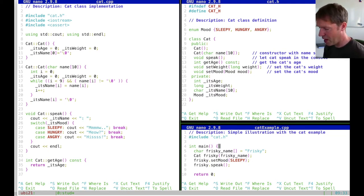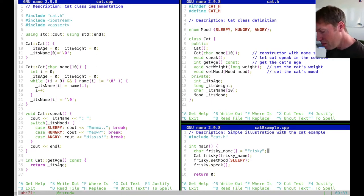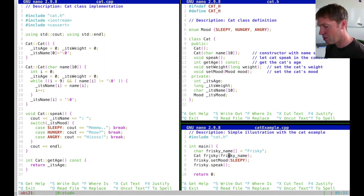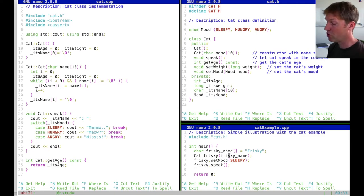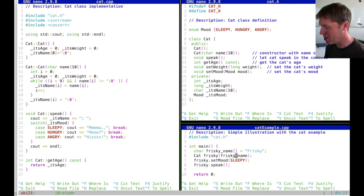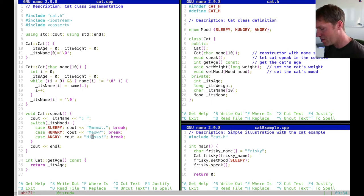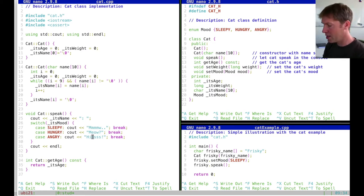In the main function, you include the header file for this class and then define a name for our cat. We call it Frisky. We instantiate an object for our class, also called Frisky, using a constructor that takes an array of characters rather than a string. We set the mood to sleepy and let it speak — in that case it says 'mrr' instead of 'meow' or 'hiss'. That was what we already saw last time.